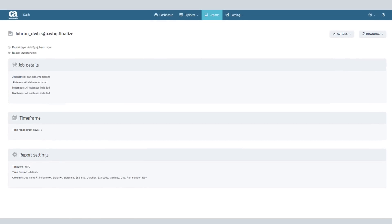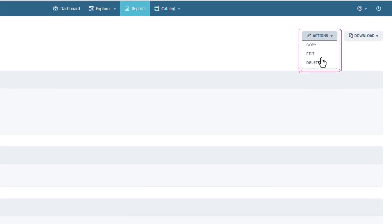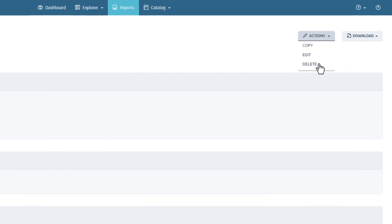Once you've created a report, you can modify, delete, or copy the report definition as needed.